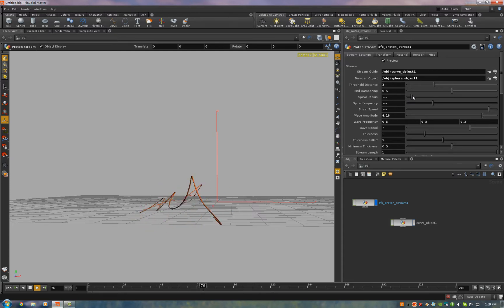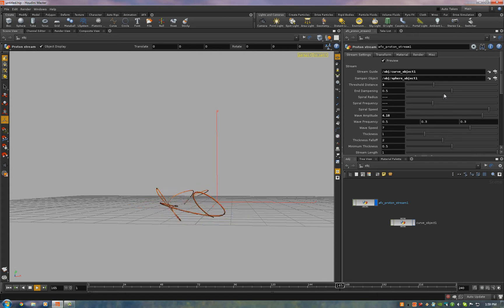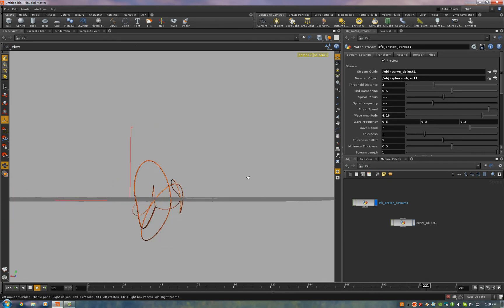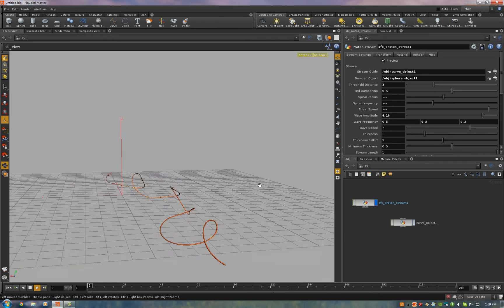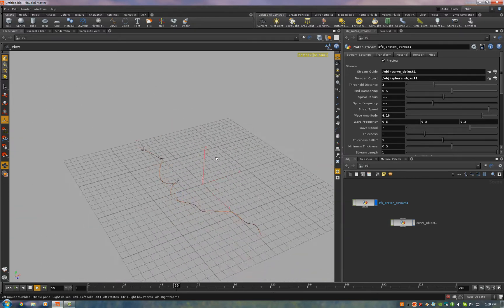So if you turn up the spiral a little bit here. See, now you're starting to get some interesting look to it. You can see those spirals happening. And it looks good from the top still as well.